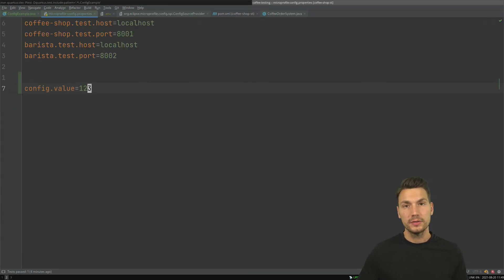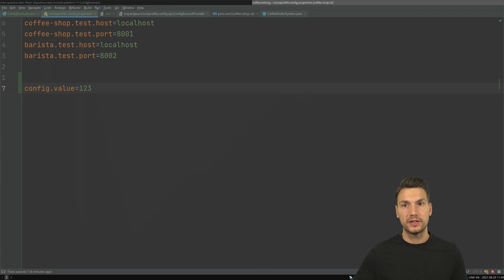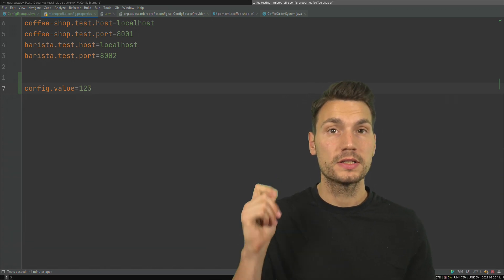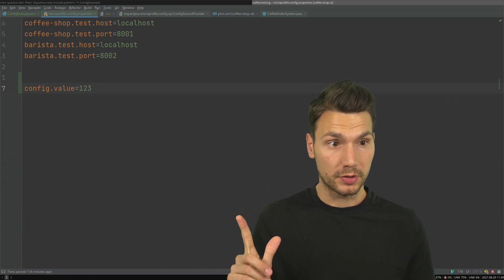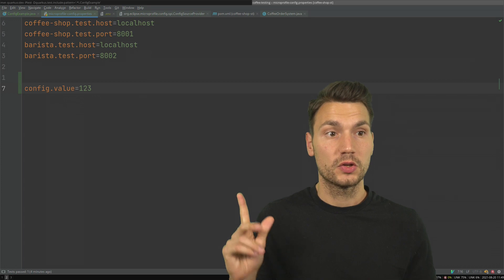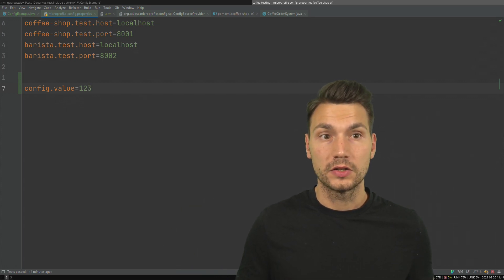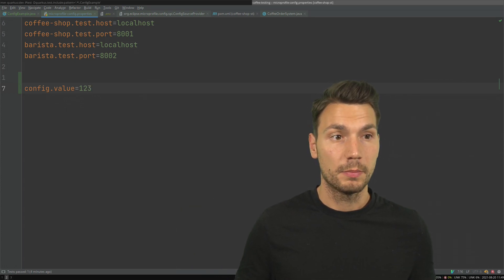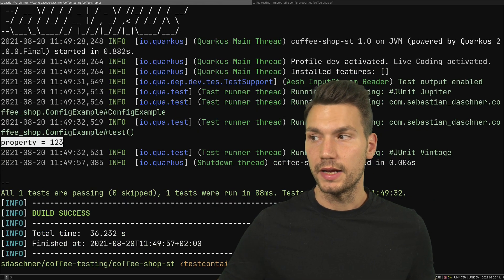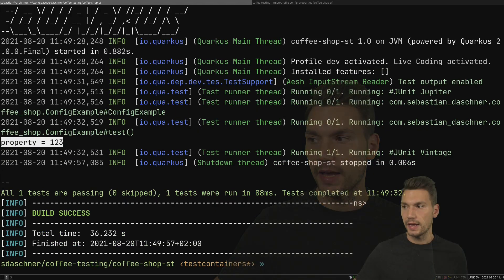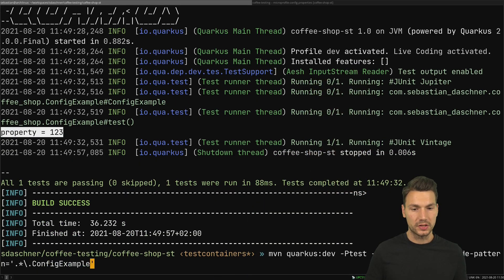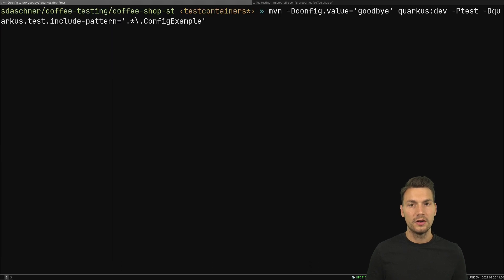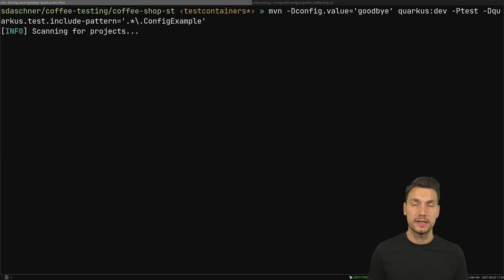Out of the box MicroProfile Config also supports environment variables and system properties, so I could go and overwrite the system property here by just something that is more dynamic. So in case I would like to start this up again from let's say within my CI/CD environment where I start up some process from the command line.